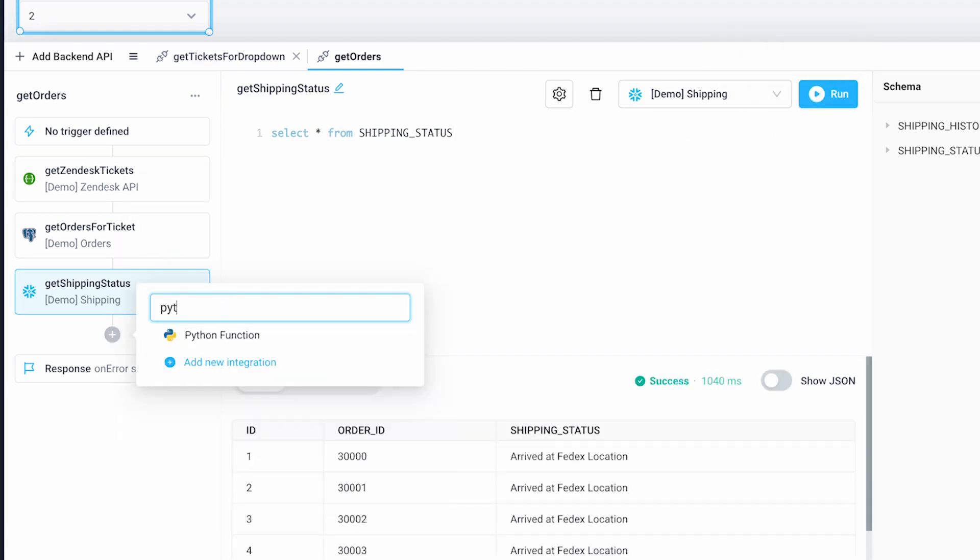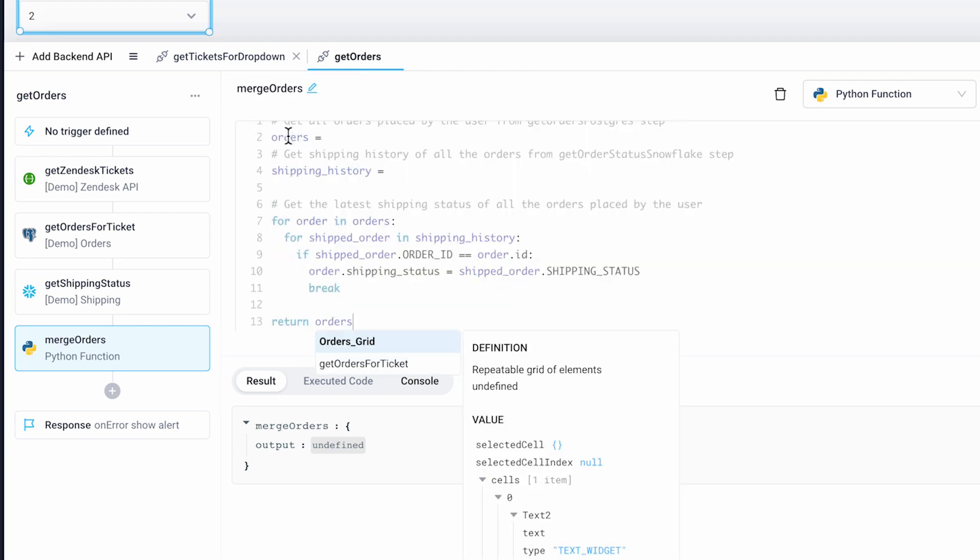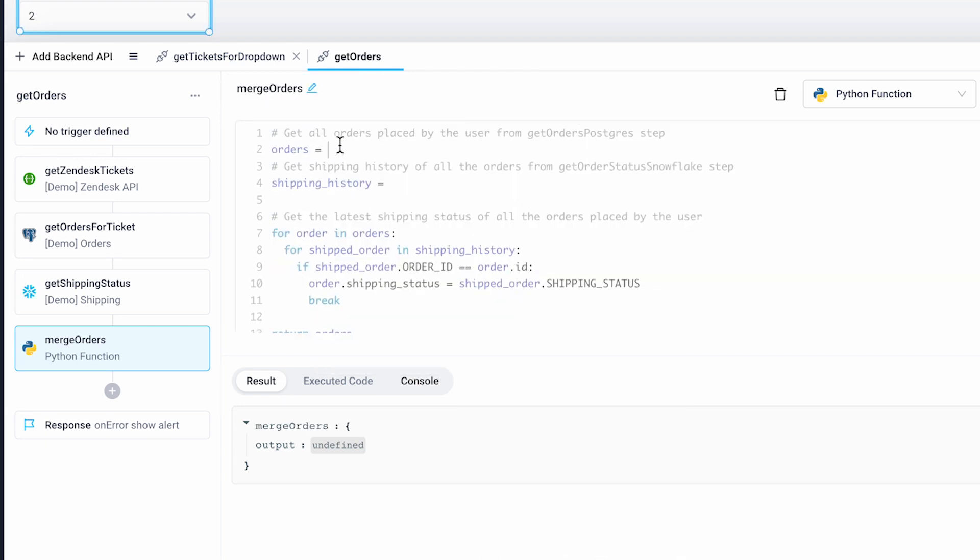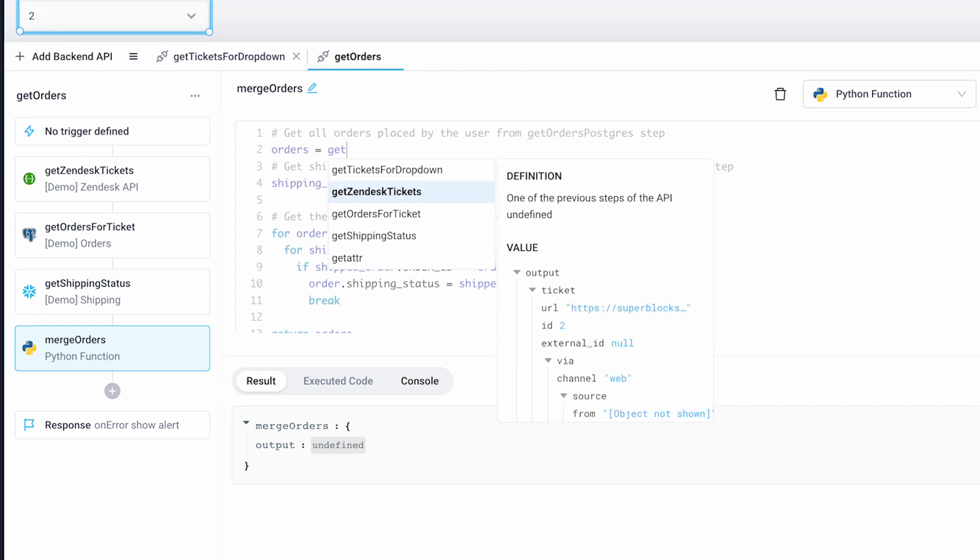I'll wrap things up with a final Python step. I'll name it MergeOrders. I can easily join all of our data together using a single Python function.